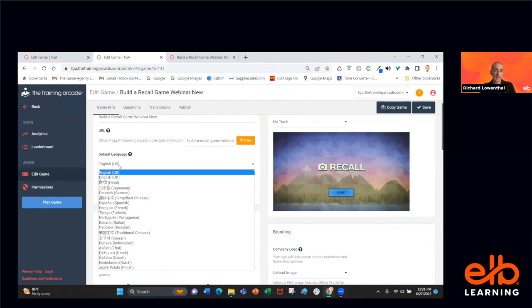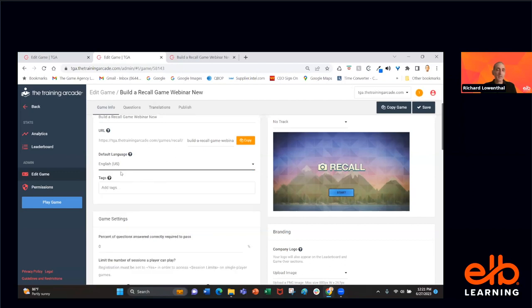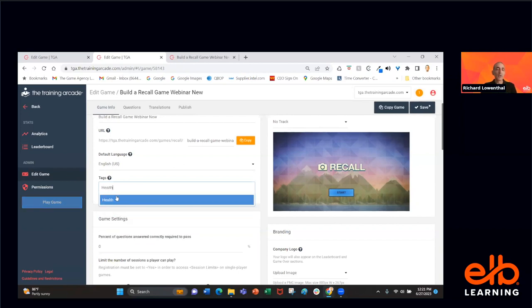We even have UK English for the person joining us over the pond. You have the ability to add tags — so if you wanted to add a tag for this one, you might type in 'health.' That would be a tag you can use to search when looking at all the games you've built in your specific library.